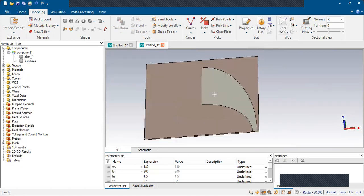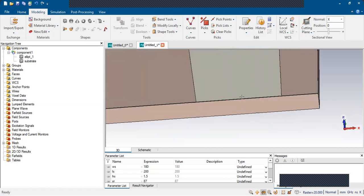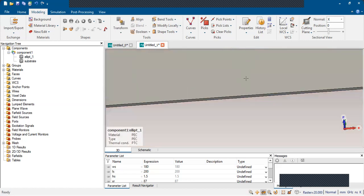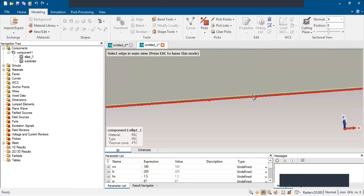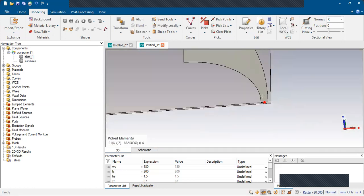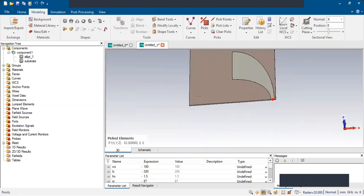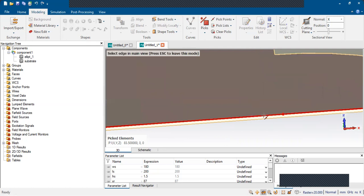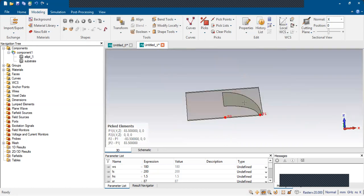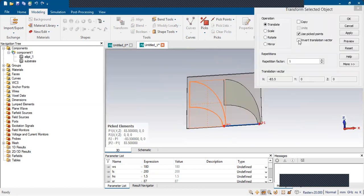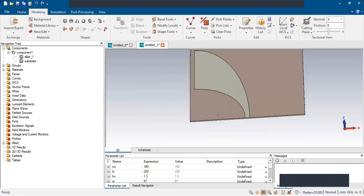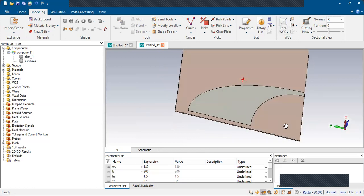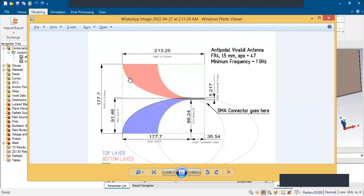Now you can see this has been created properly. What we have to do is translate this shape. Select the center point by pressing M from the keyboard, double-click outside, select the substrate center, and use the Translate operation, then click OK. The shape has been created and you can see it properly. Now we need the pink color shape which is on the ground side.